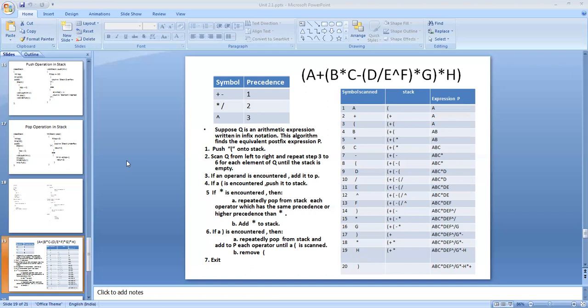We defined a class called StackType, then defined two private members: top, and an array to hold the elements of the stack. We performed various operations: checking whether the stack is empty or full, pushing a value into the stack, removing a value from the stack, and displaying the contents of the stack. Those things we discussed and implemented in the last class.